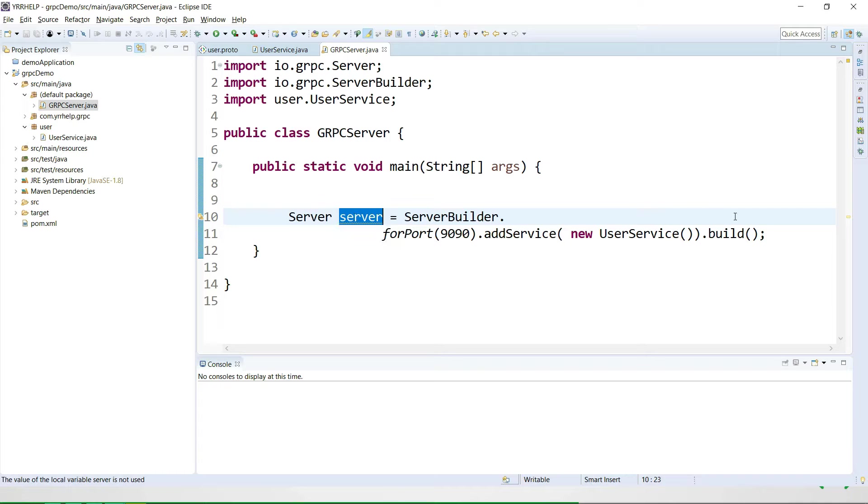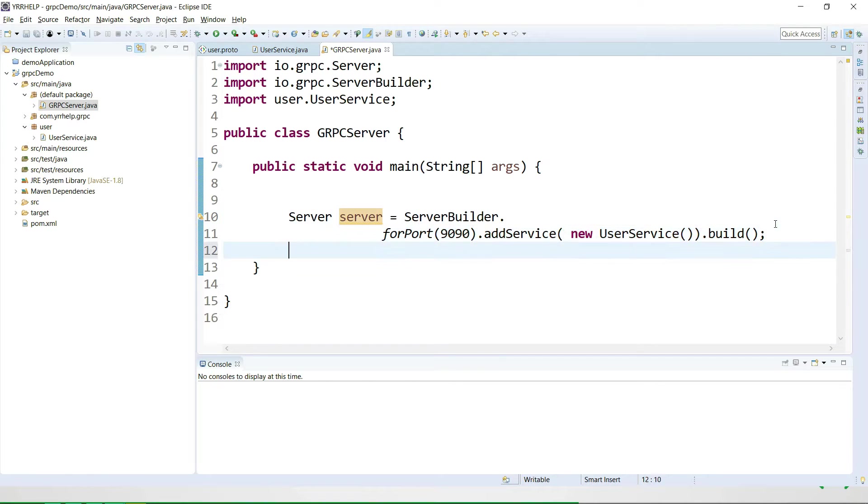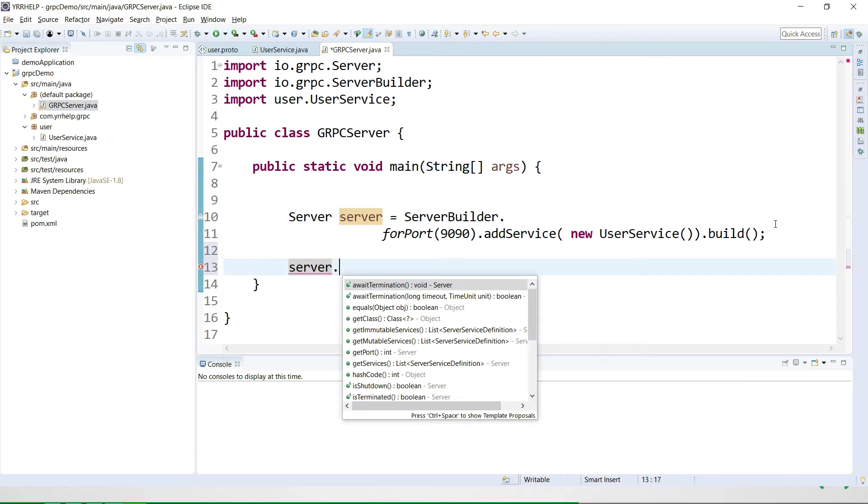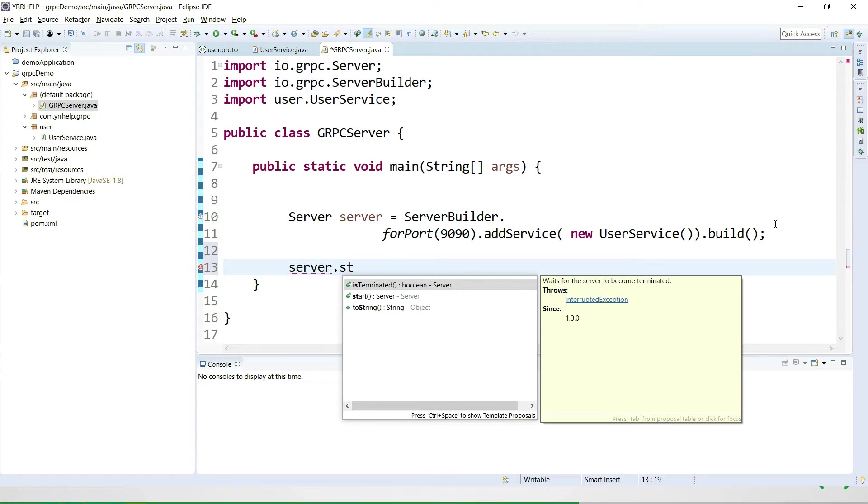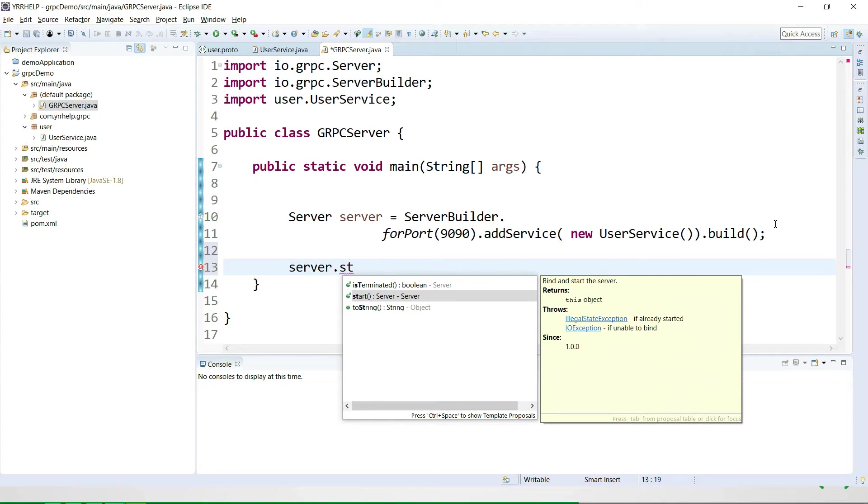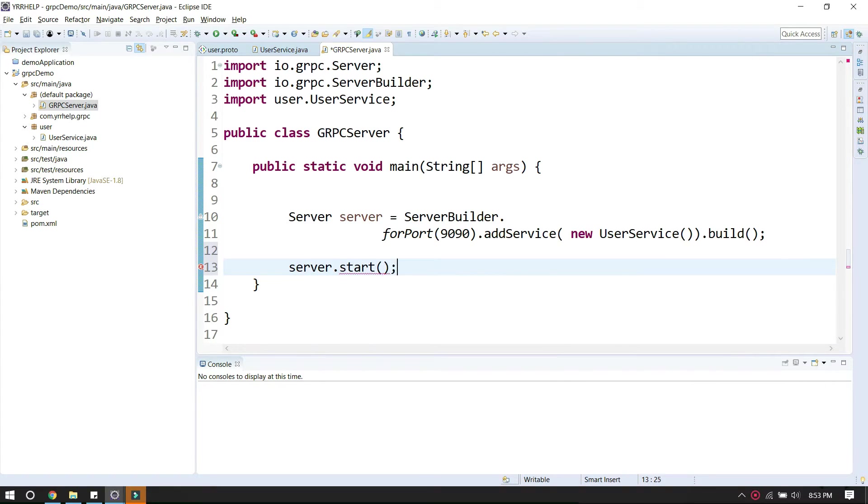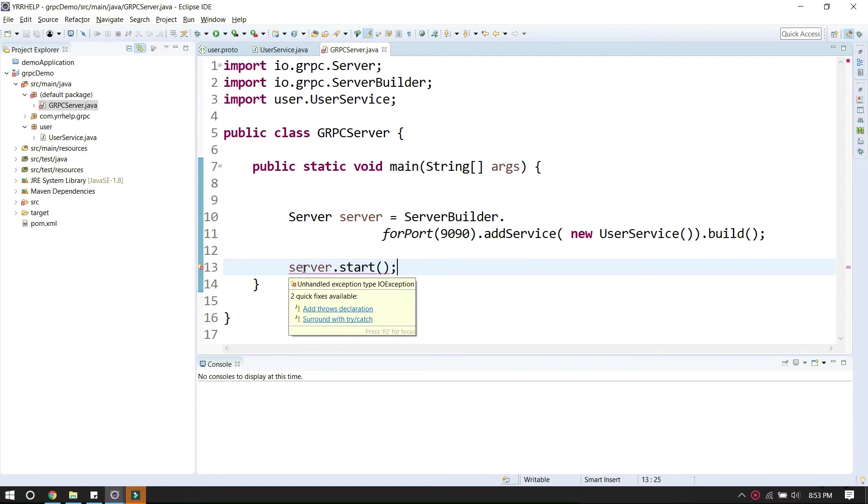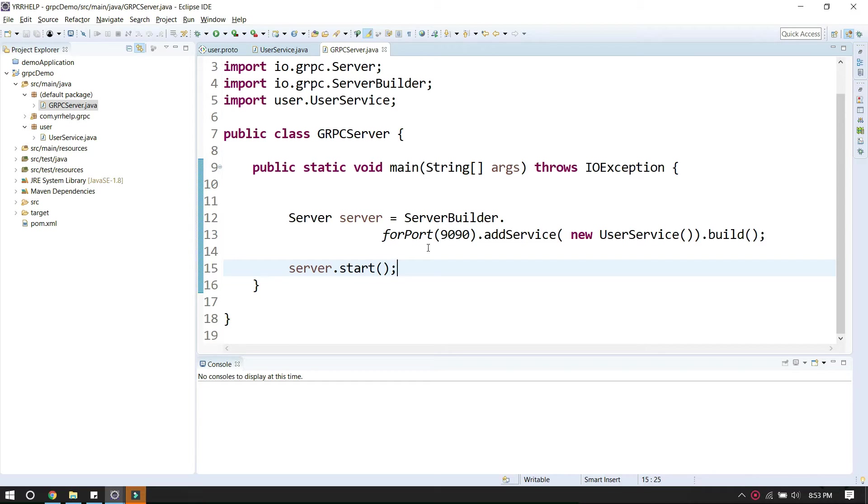Now I'm going to take this server instance and call start. By this time, your server would have been started. Let me just handle the exception.